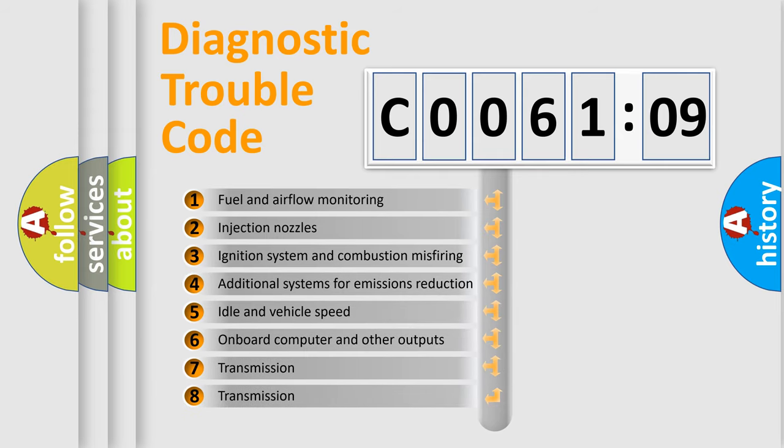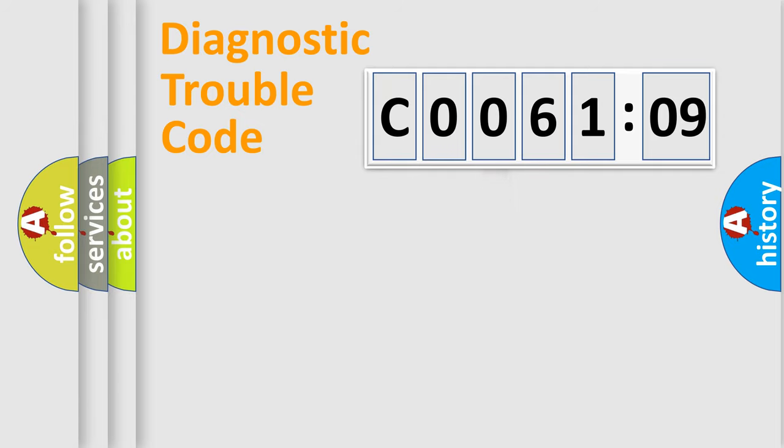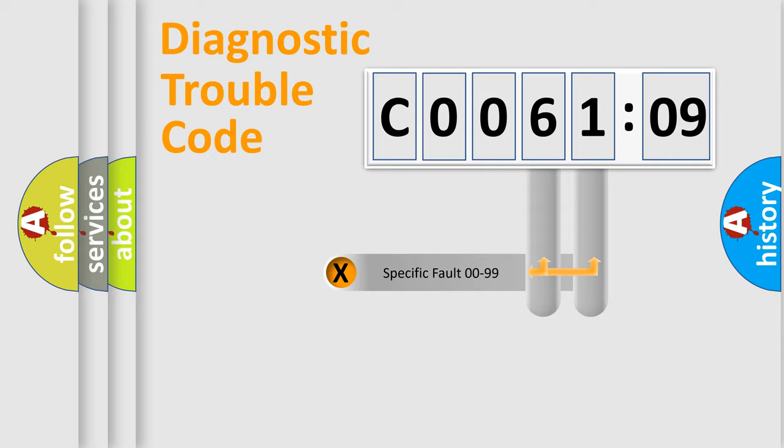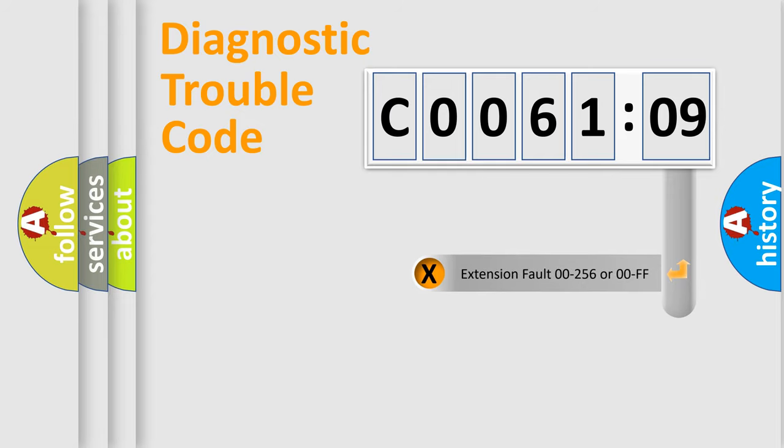The third character specifies a subset of errors. The distribution shown is valid only for the standardized DTC code. Only the last two characters define the specific fault of the group. The add-on to the error code serves to specify the status in more detail.